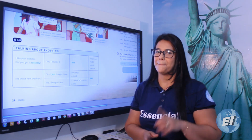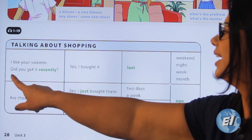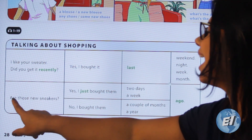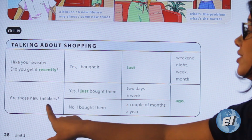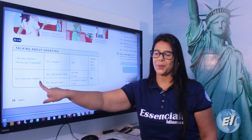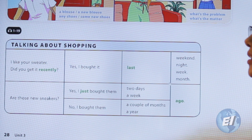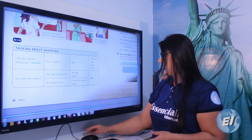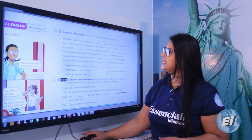Pay attention and be careful about using 'it' or 'them' according to the object in the question. Examples: 'Did you get it recently?' 'Yes, I bought it last weekend.' In plural: 'Are those new sneakers?' — 'sneakers' means 'tênis' — 'Yes, I just bought them.' Or: 'Yes, I bought them two days ago.' Now let's practice with some exercises.